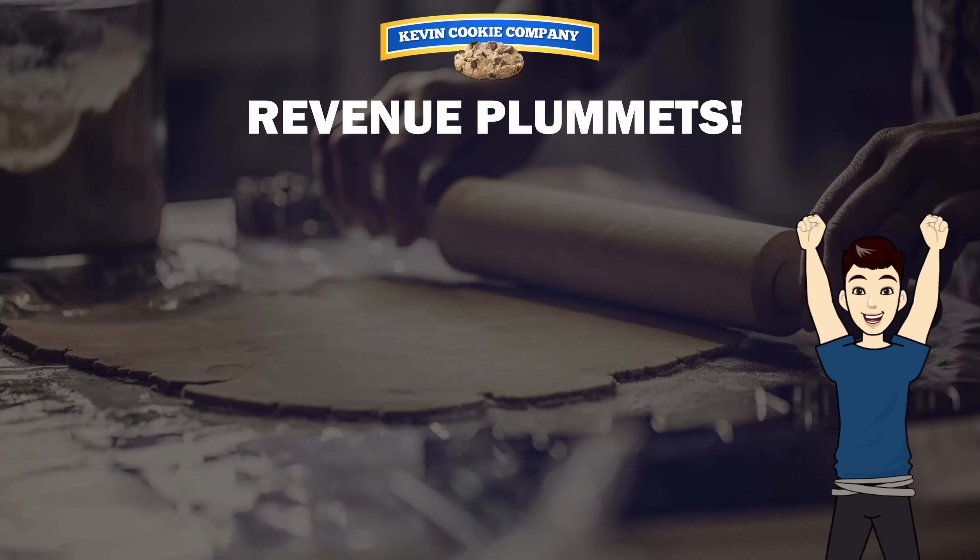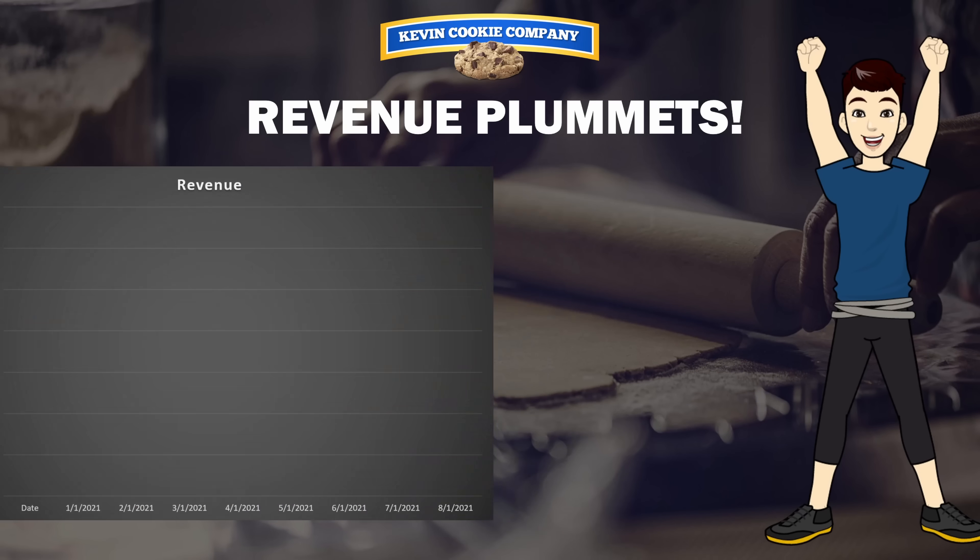Let's say, for example, maybe you have to share some negative news with your leadership team. Here, for example, at the Kevin Cookie Company, our revenue has been plummeting a bit recently. Here, I could throw in a cheerful cartoon character and that is guaranteed to turn that frown upside down.